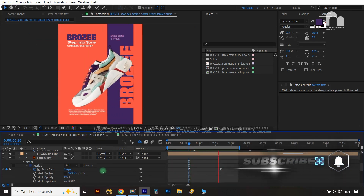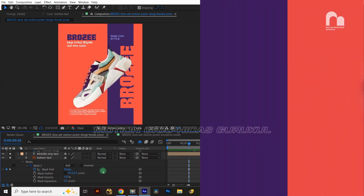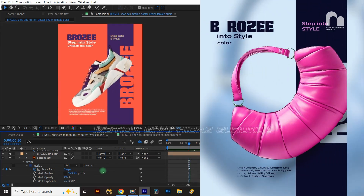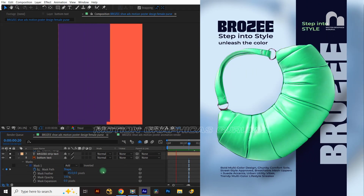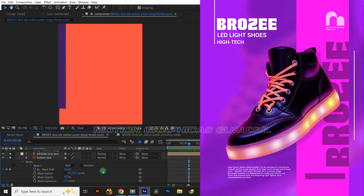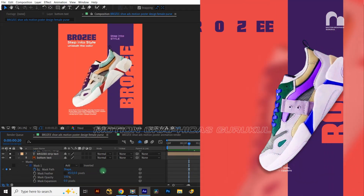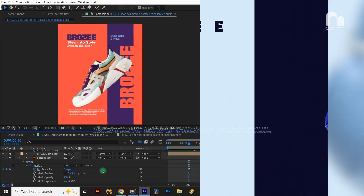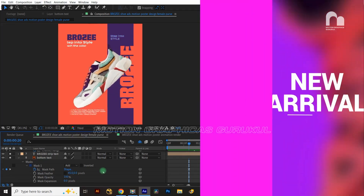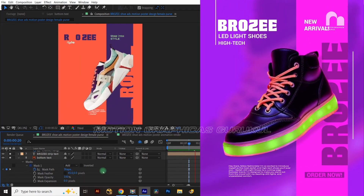Your motion poster is ready! Please comment below how you liked it, give a like, subscribe if you haven't, and share with creative artists you know. Thank you very much — see you next time.